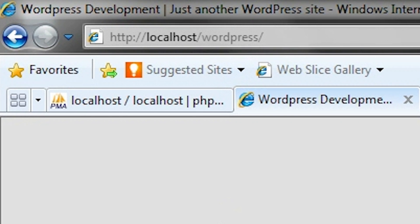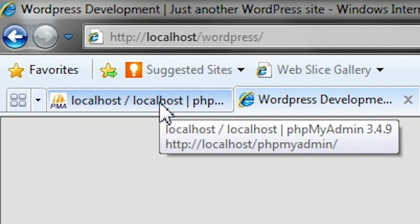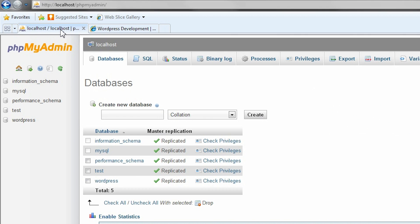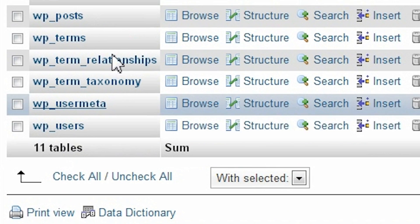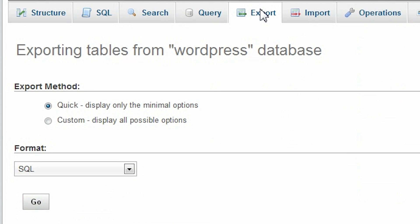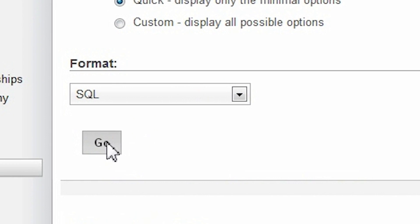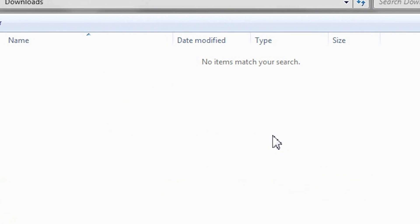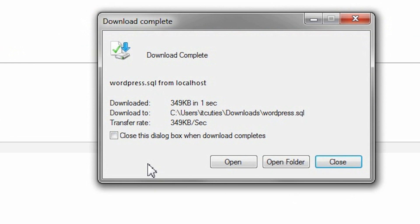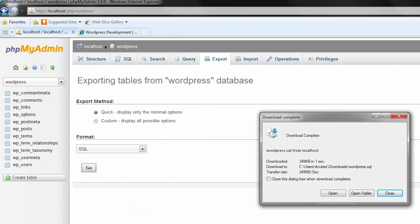Here is the local site that we are going to migrate. The first step is to export the WordPress database. Here is the phpMyAdmin panel where you can see that my database is called WordPress. Export this database using the quick export method. Okay, I have a WordPress database export.